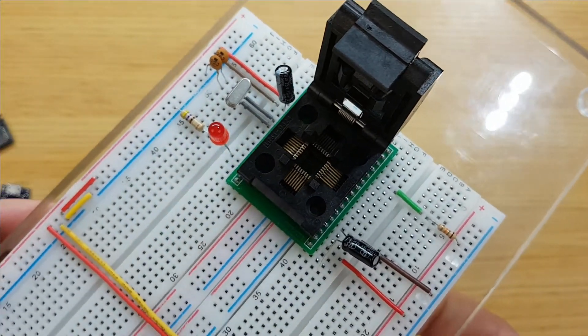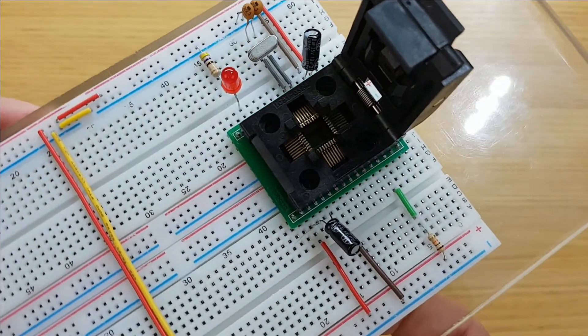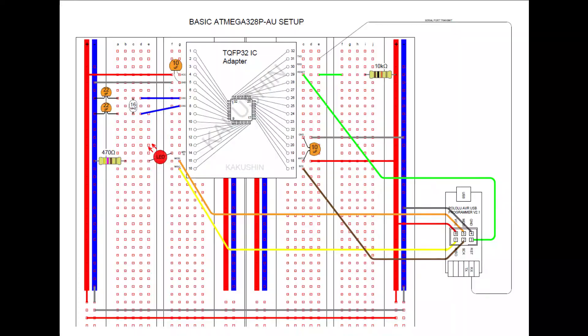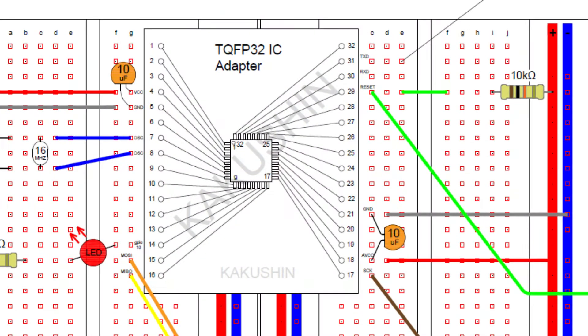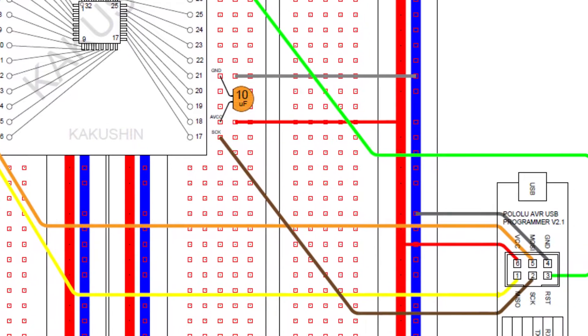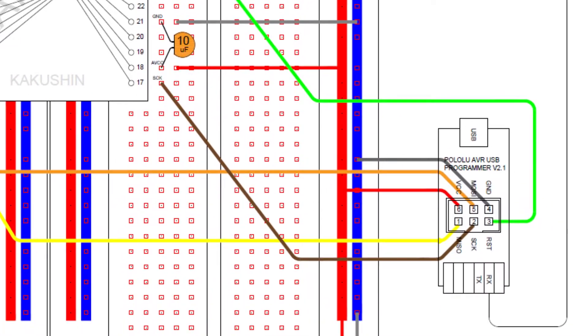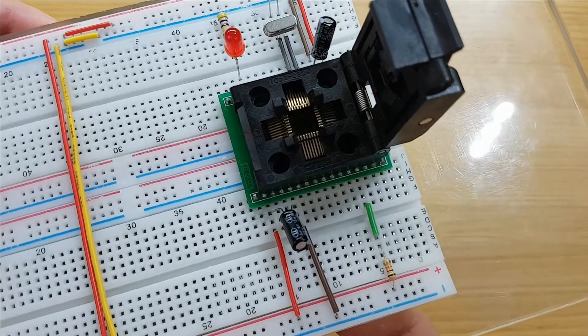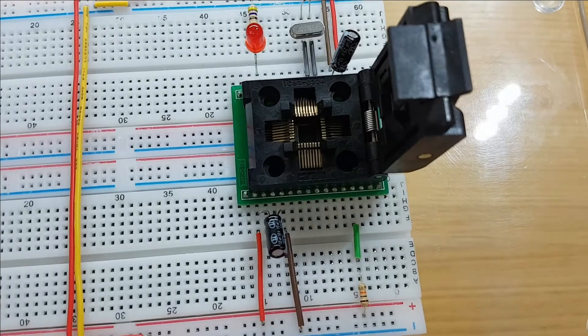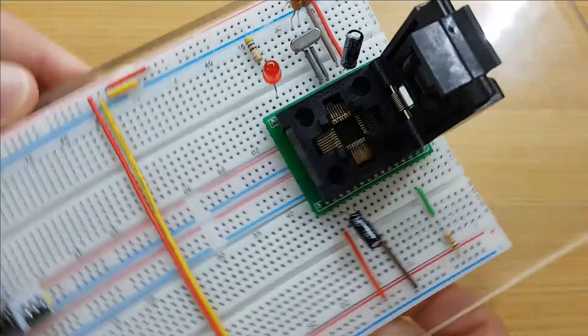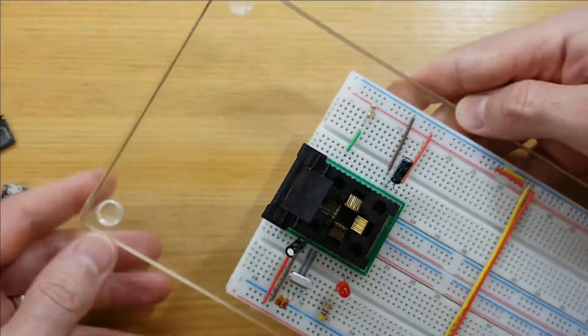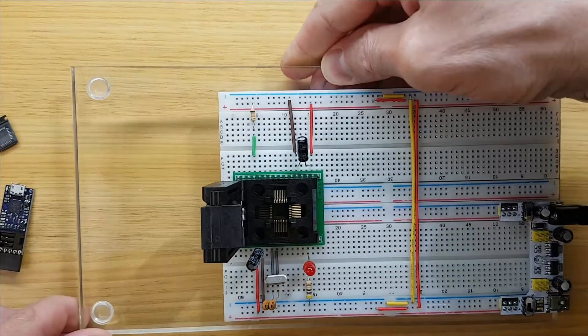I'll have a link to a breadboard layout in the description of the video, which will include all the wiring to the in-system programming connections to the Pololu programmer. I'm also supplying 5 volts and ground to pins 18 and 21 for good measure.